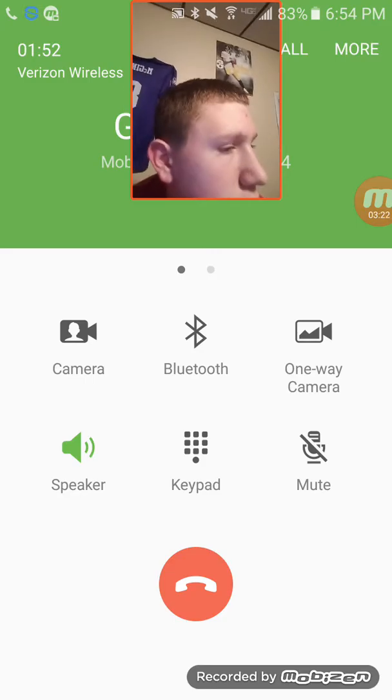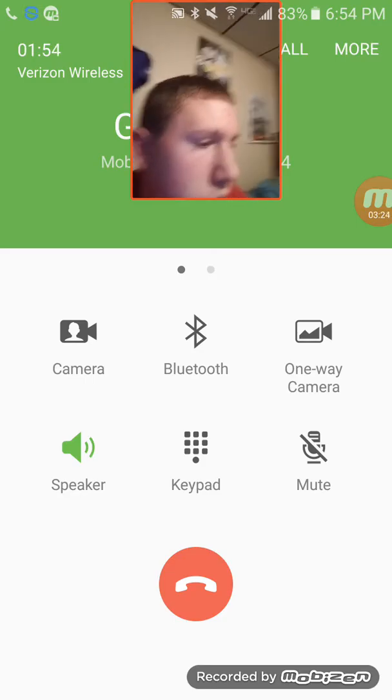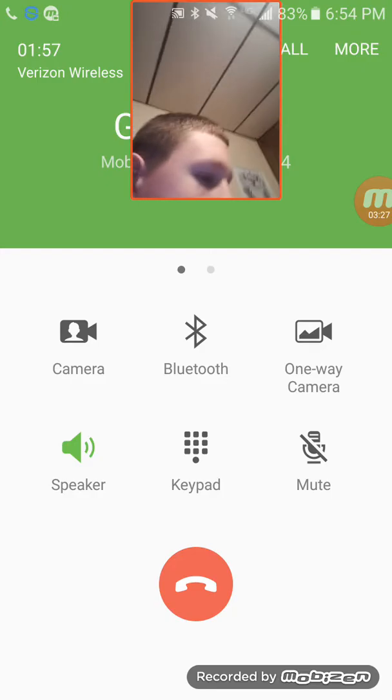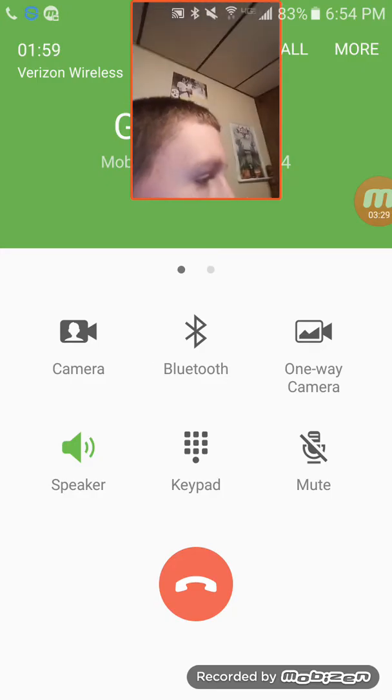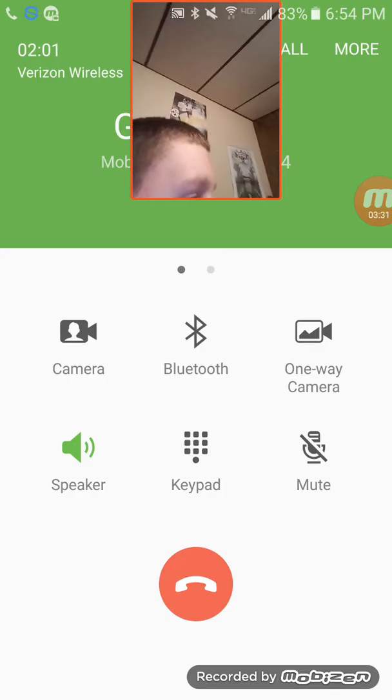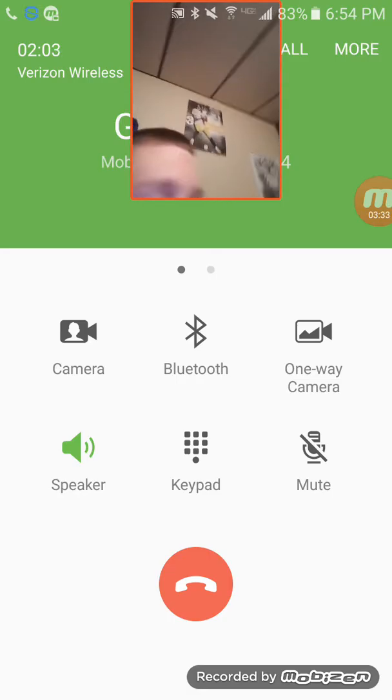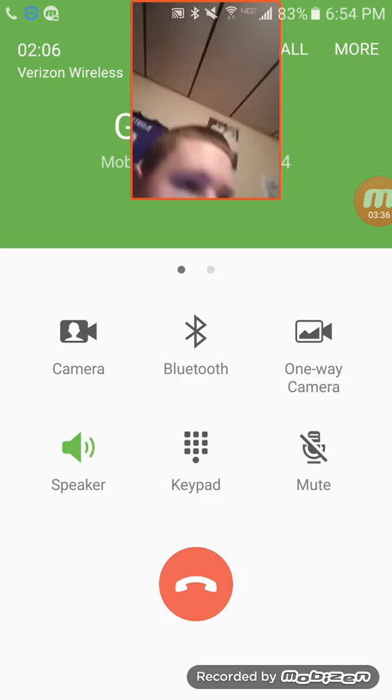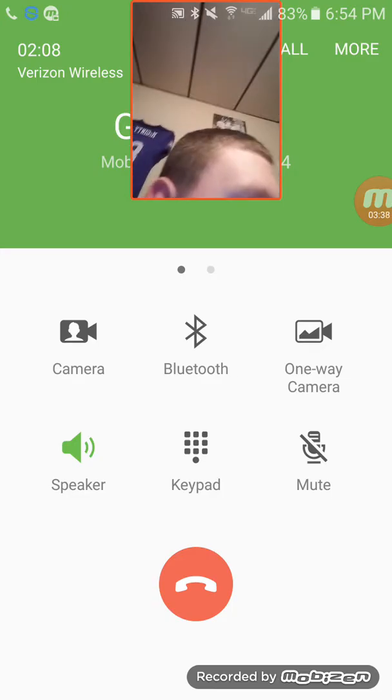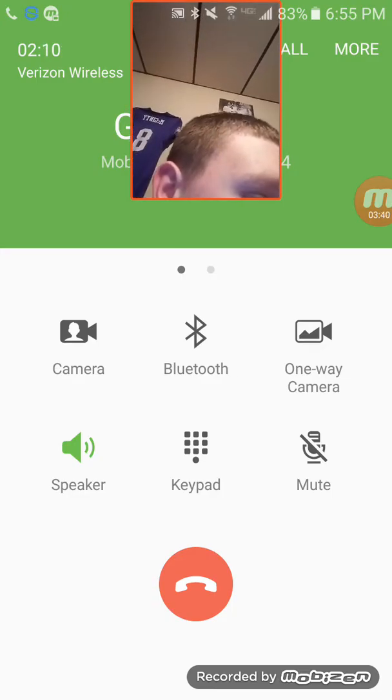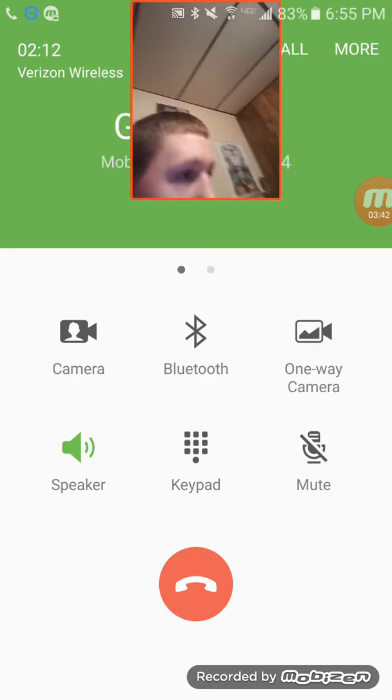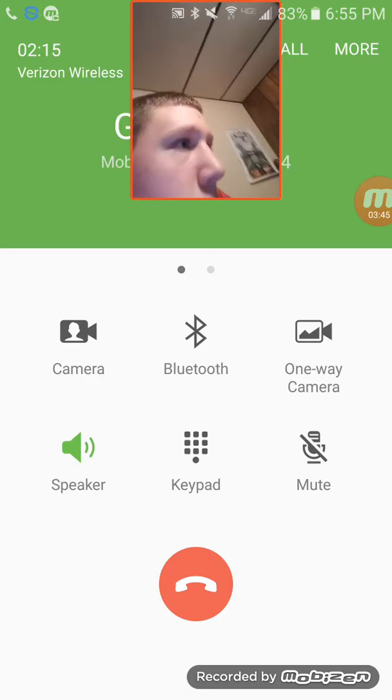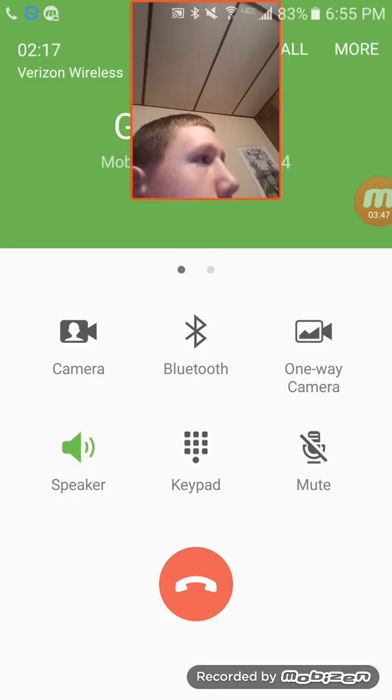[Employee: Thank you for calling GameStop where you can pick up your pre-ordered copy of Horizon Zero Dawn from 9 to 10 p.m. tonight, this is Tana, how can I help you?] I was wondering if you guys had Pokemon. [Employee: Which one?] I think it was called Black Shadow or something like that.